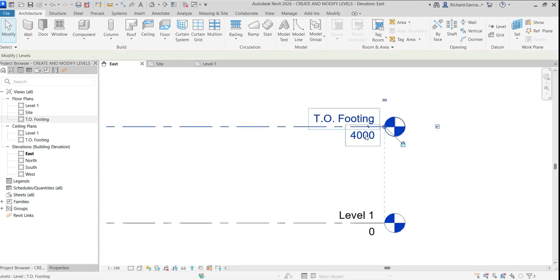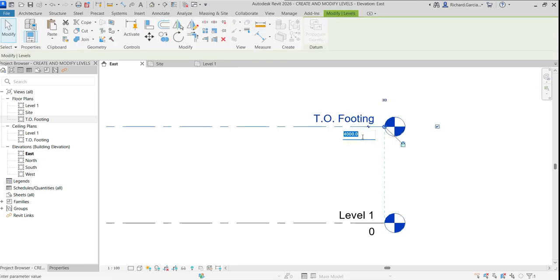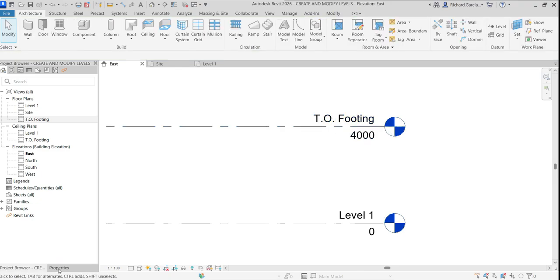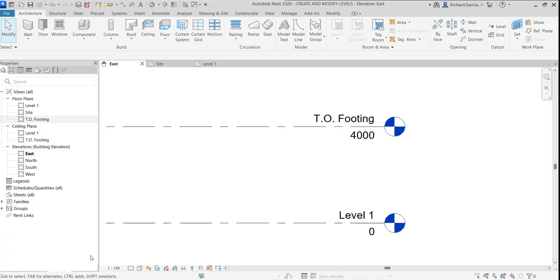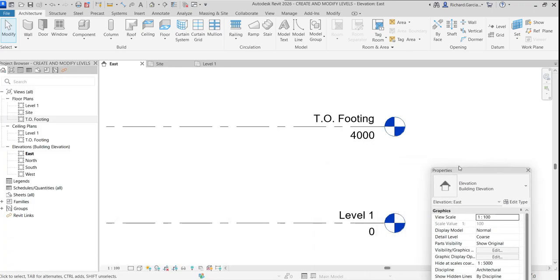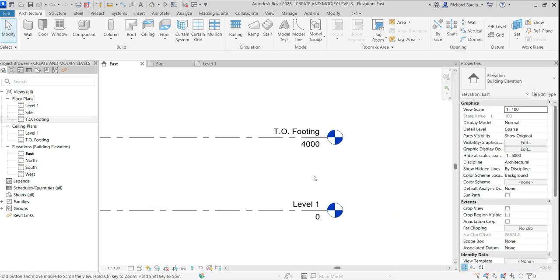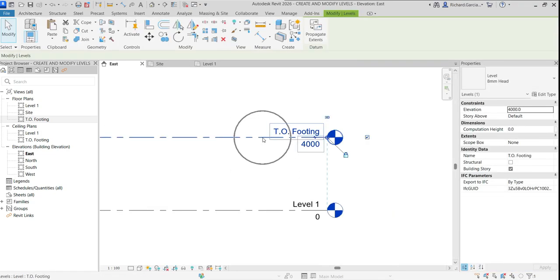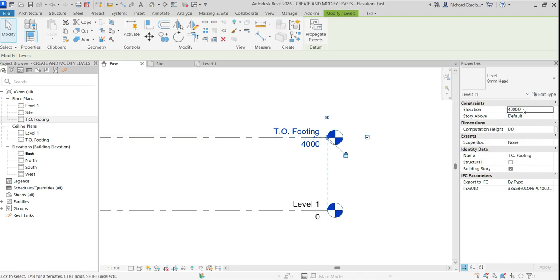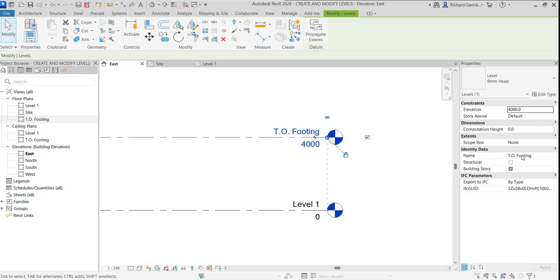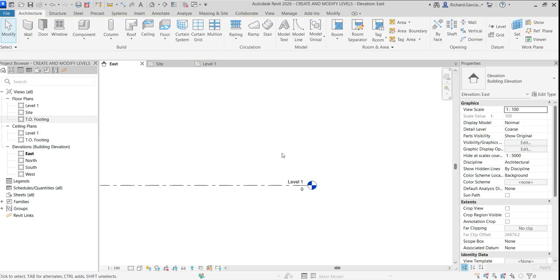Now I'll change the elevation value. Another way to rename or change a level's value is through the Properties panel — select the level and you can change the elevation there, which currently shows 4,000. Let's change the elevation to 38,400 and press Enter — it moves up.